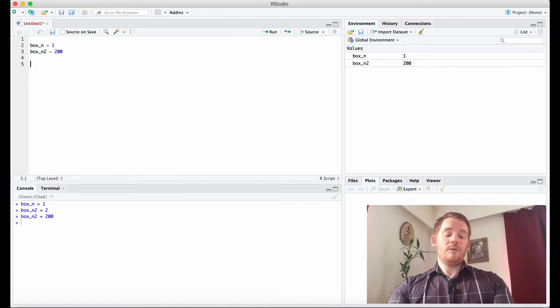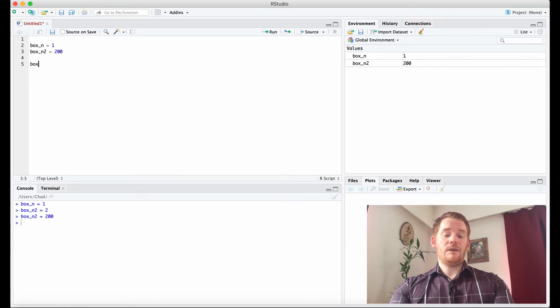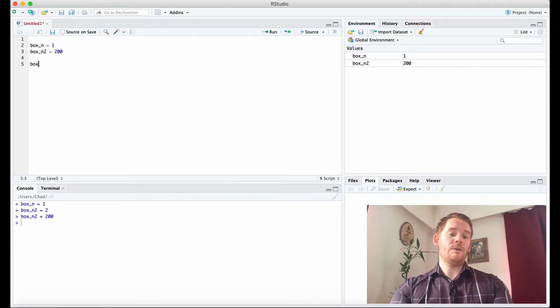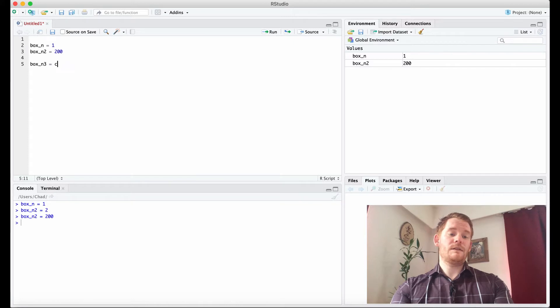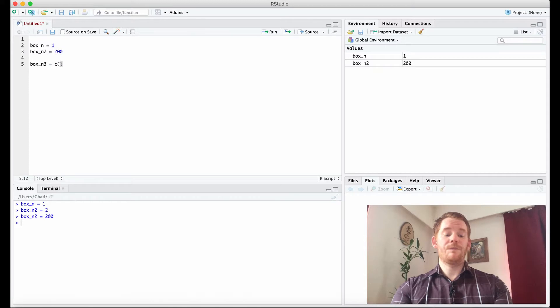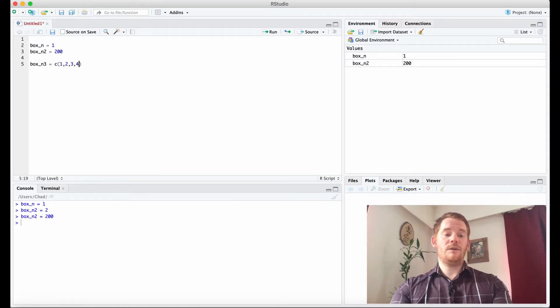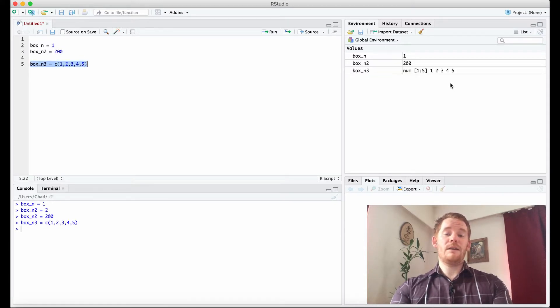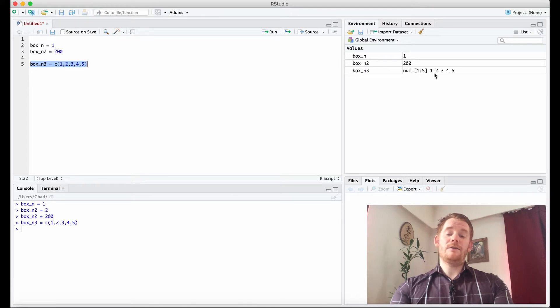Now, we can also put a series of different numbers. So box_n3 is going to be c. C stands for concatenate, so it's just saying put these things together in a list. And we go 1, 2, 3, 4, and 5. So with that, we have box_n3 has the values of 1, 2, 3, 4, and 5.